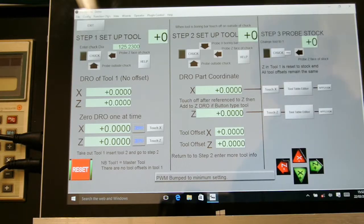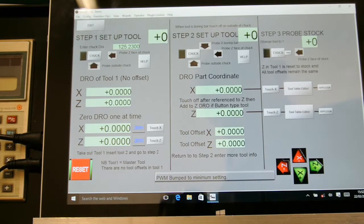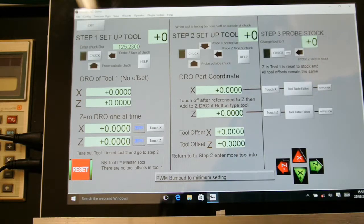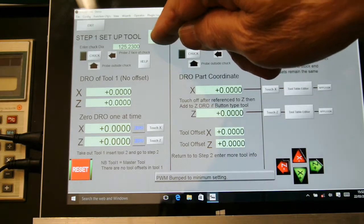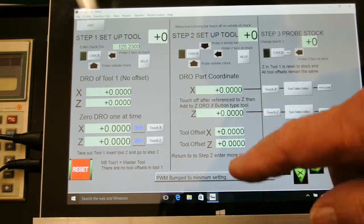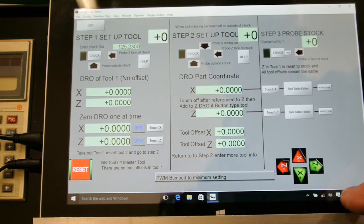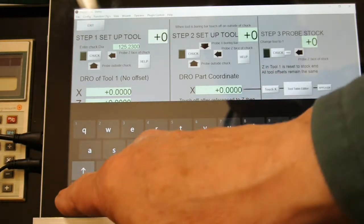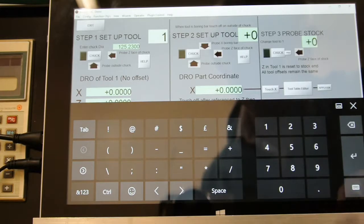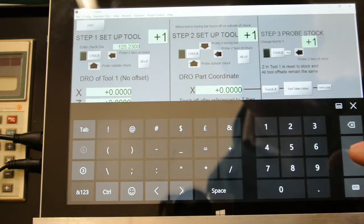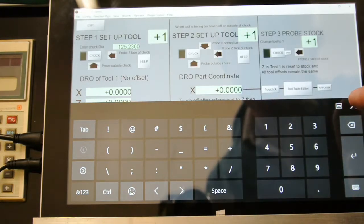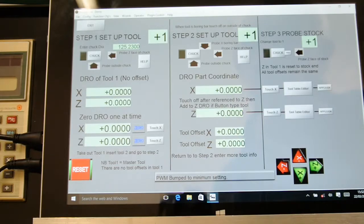Now I've got set up the master tool which is left hand turning. So if I go to here and set that up for tool number one.